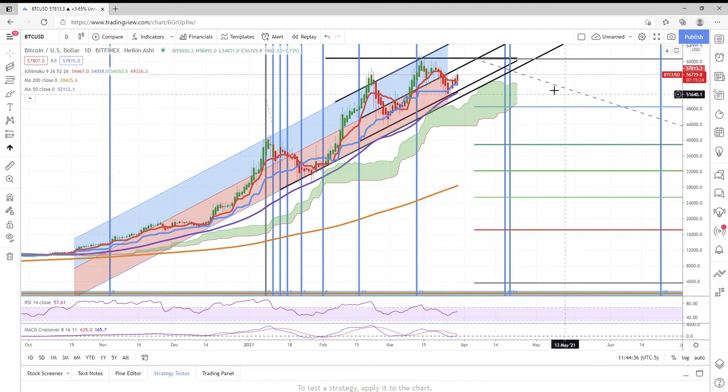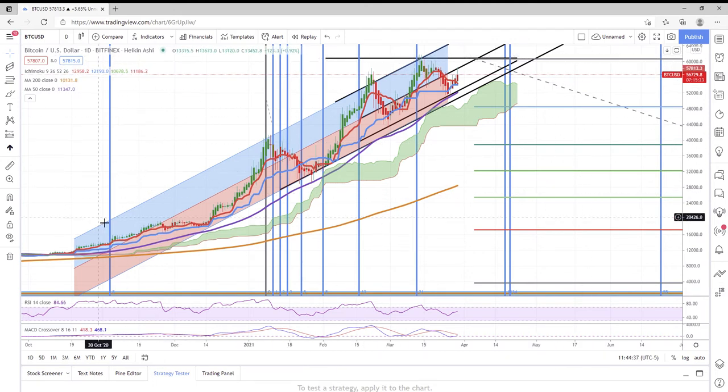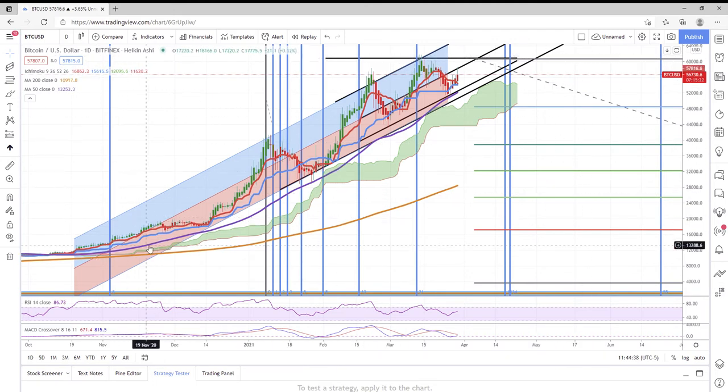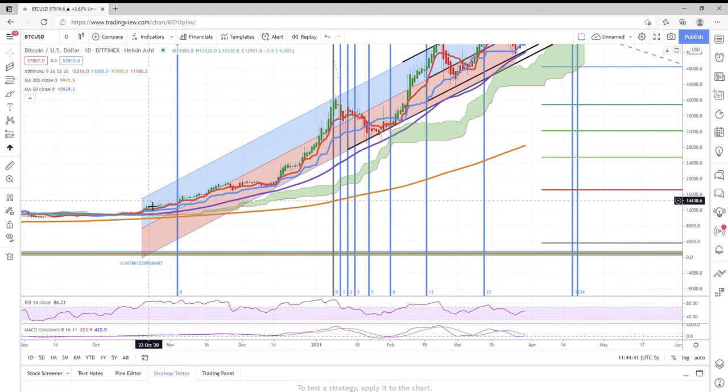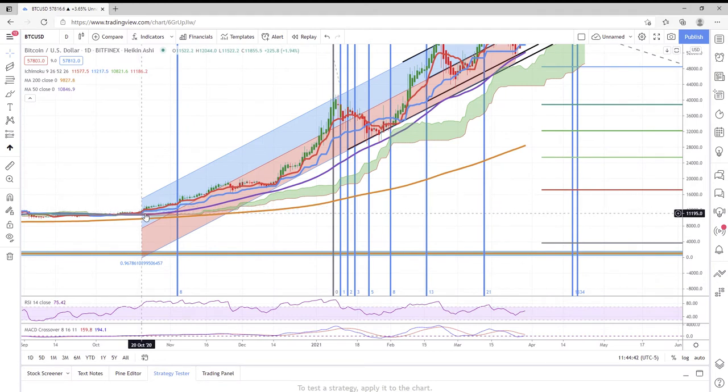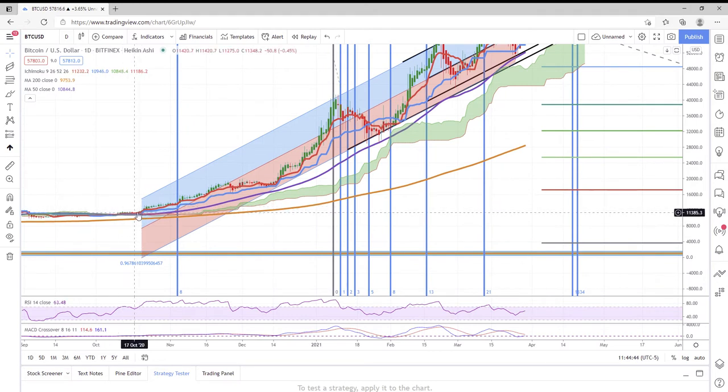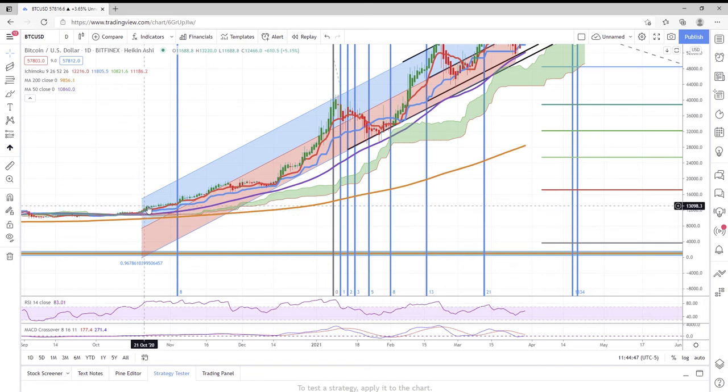Now really, this bull cycle kind of started back here somewhere in mid to late October. This is kind of right where it first gained a little bit of steam.